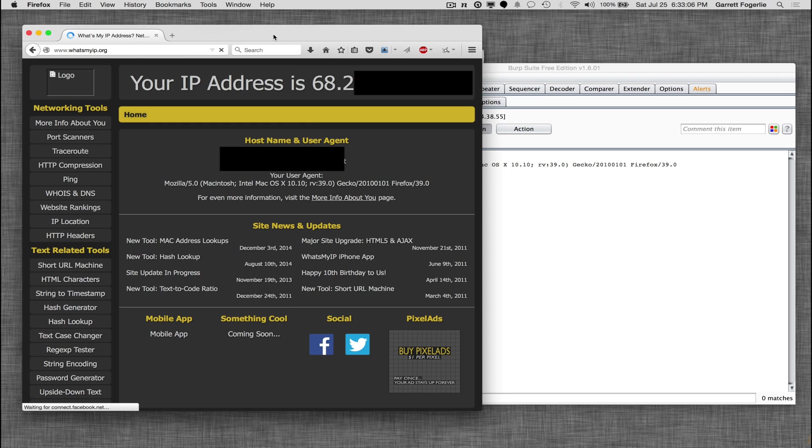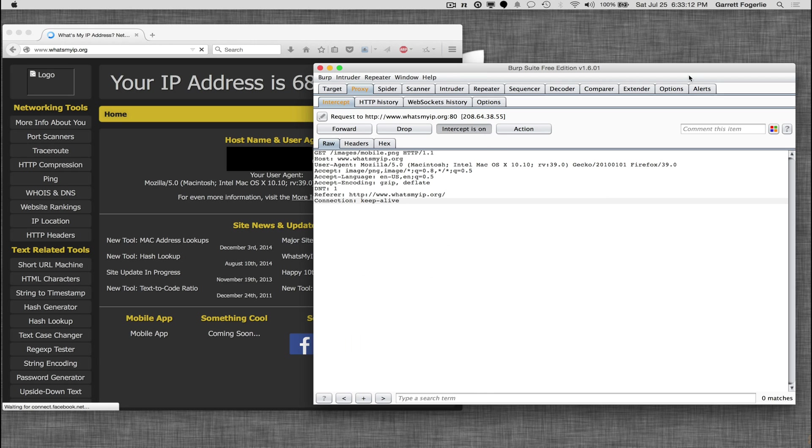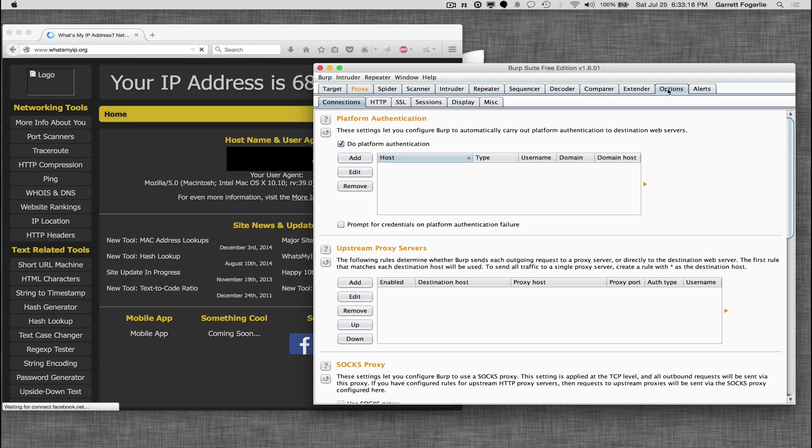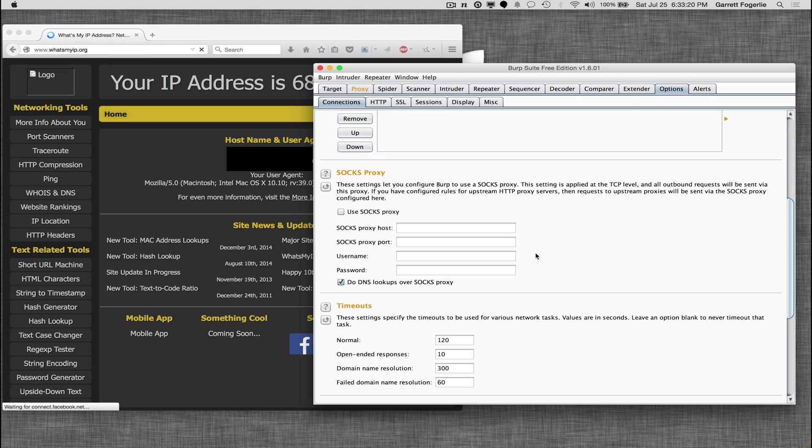So that's my IP address and then now to use it with Tor what we're going to do is we're going to go to the options and we're going to scroll down to SOCKS proxy.